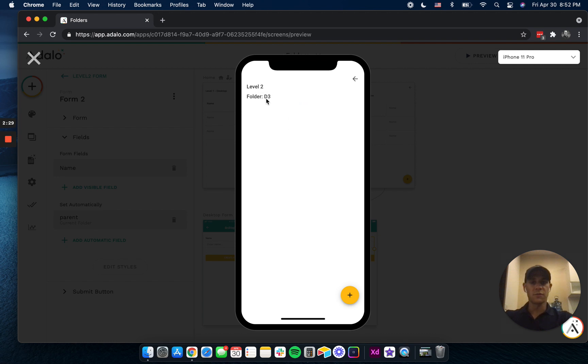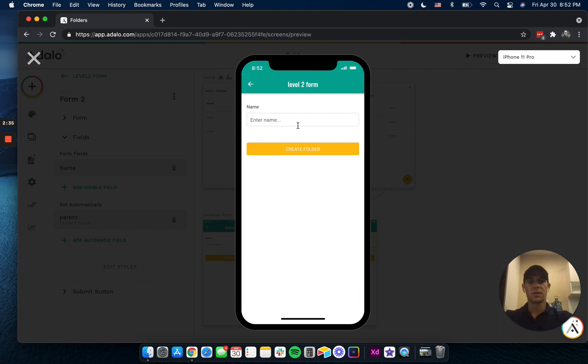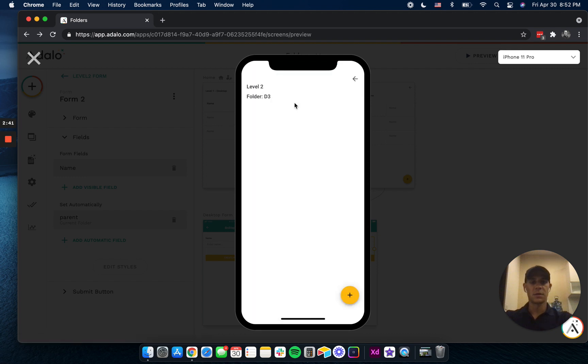You can see there's nothing here. We don't have any folders. But let's add one. So I'm going to call this D3L2, the second level. And now we can see that, and we can click into this, and we'll go into level three, D3L2.